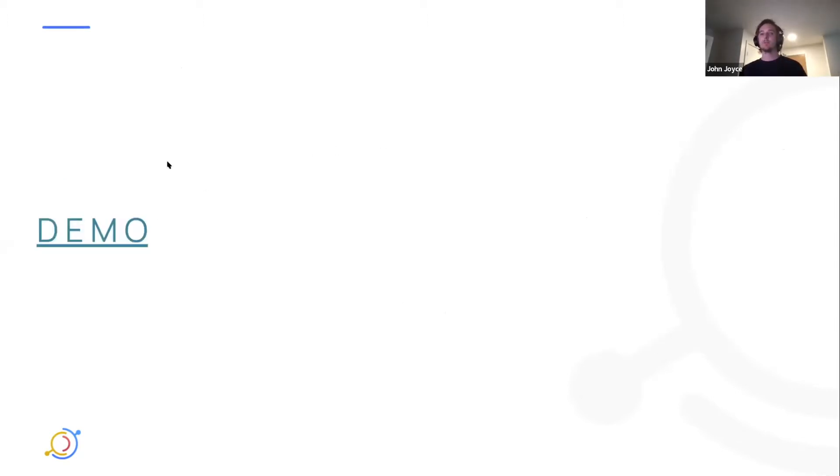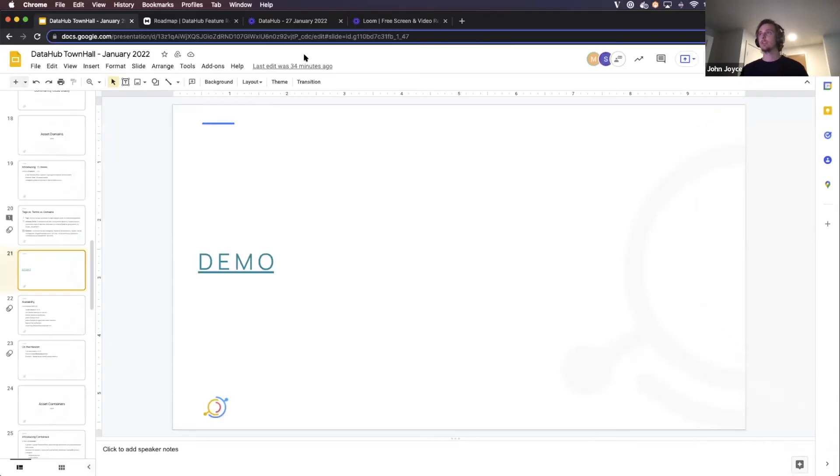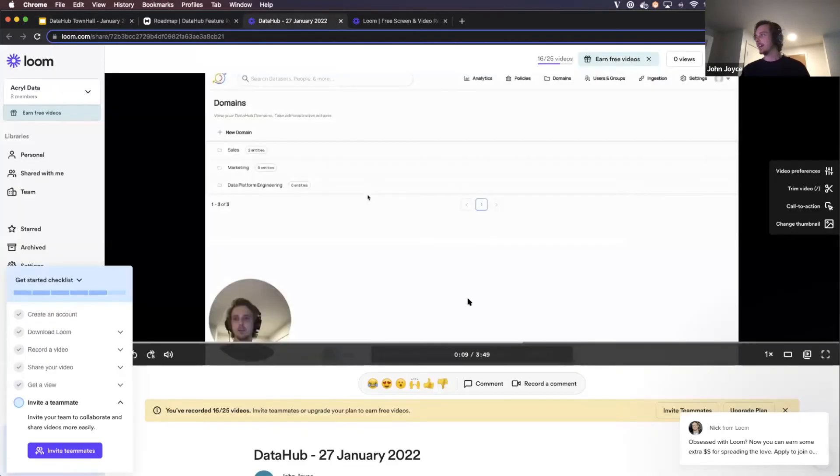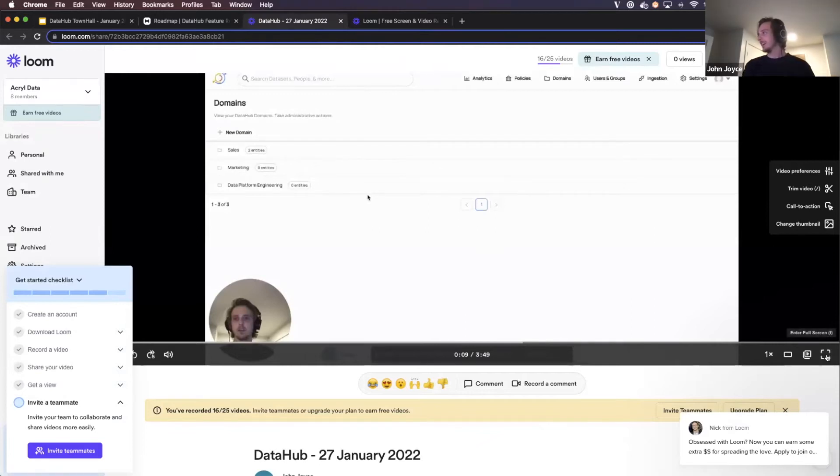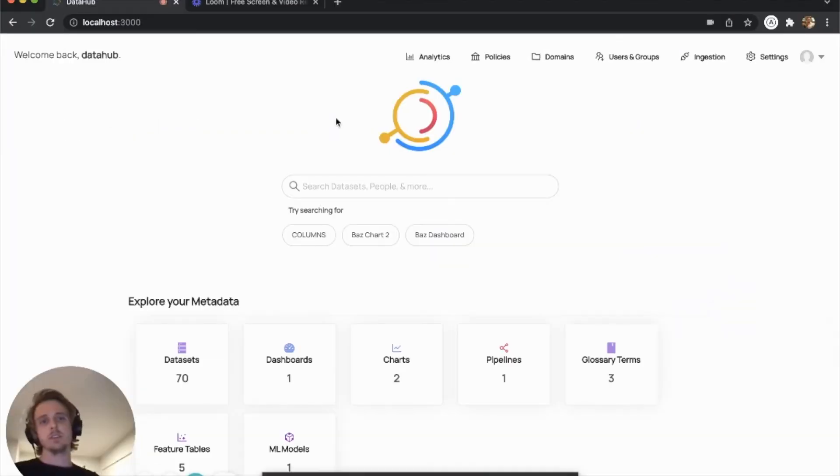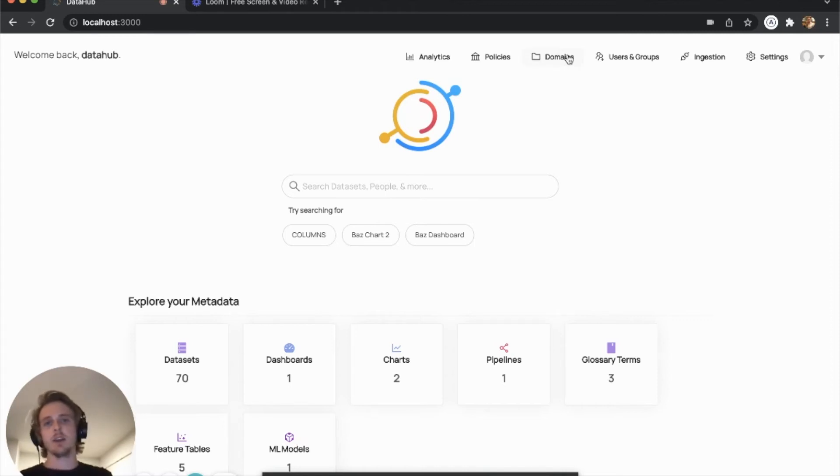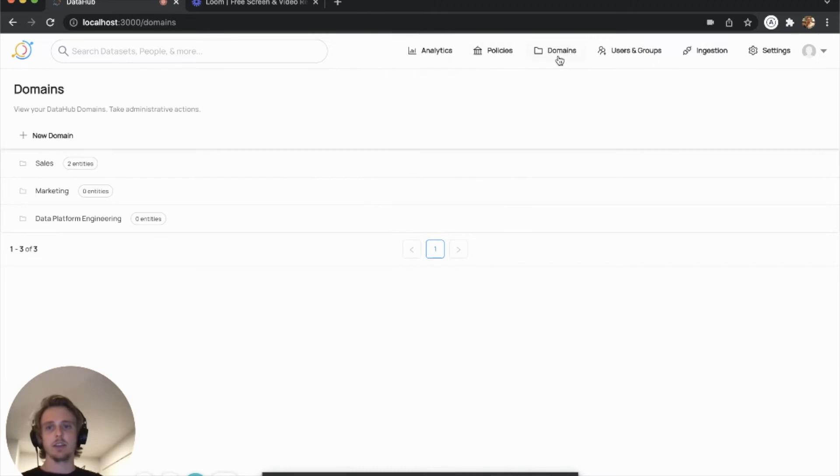So now I'm going to jump into a demo of the domains feature in the UI. I'm going to be lazy about it today because I have two different branches going for these features and just share a loom. You can see that we've added a new tab up on the right called domains. I'm just going to start by going and clicking on that.